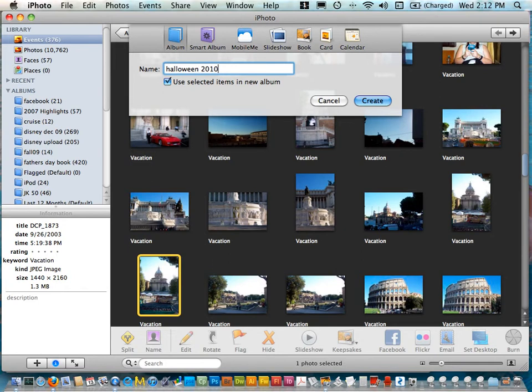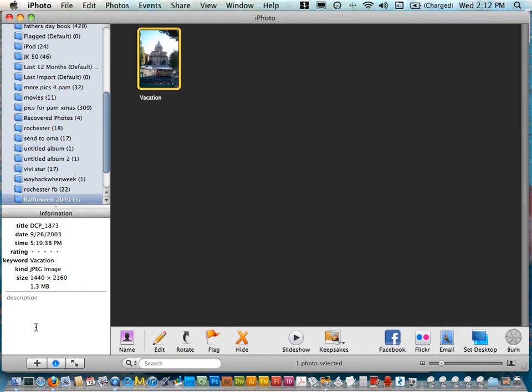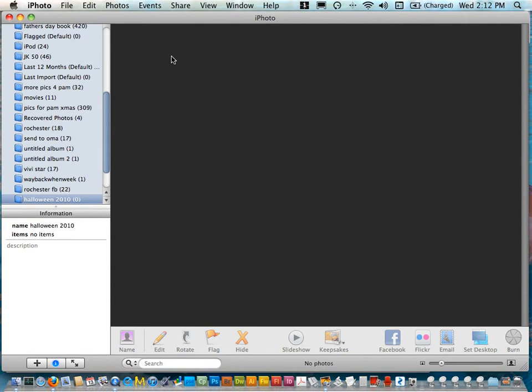Now it's not quite Halloween 2010 so I don't actually have any images yet. I had this image selected so I put it in there and I actually don't want that in there so I'm just going to hit delete and it did not delete my photo, it just deleted it out of the album.